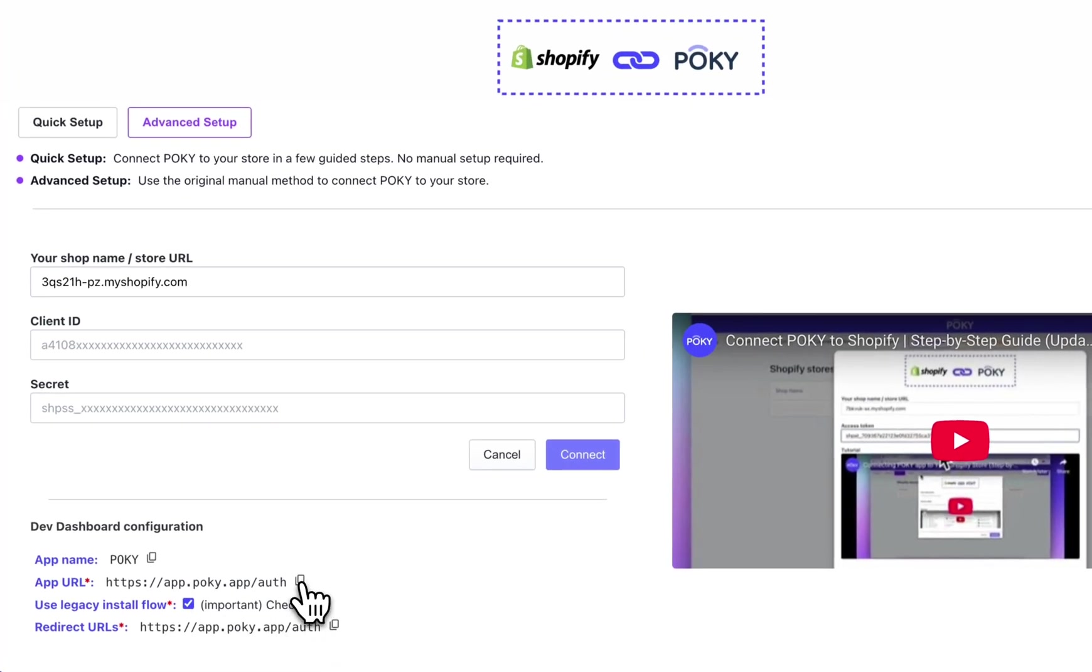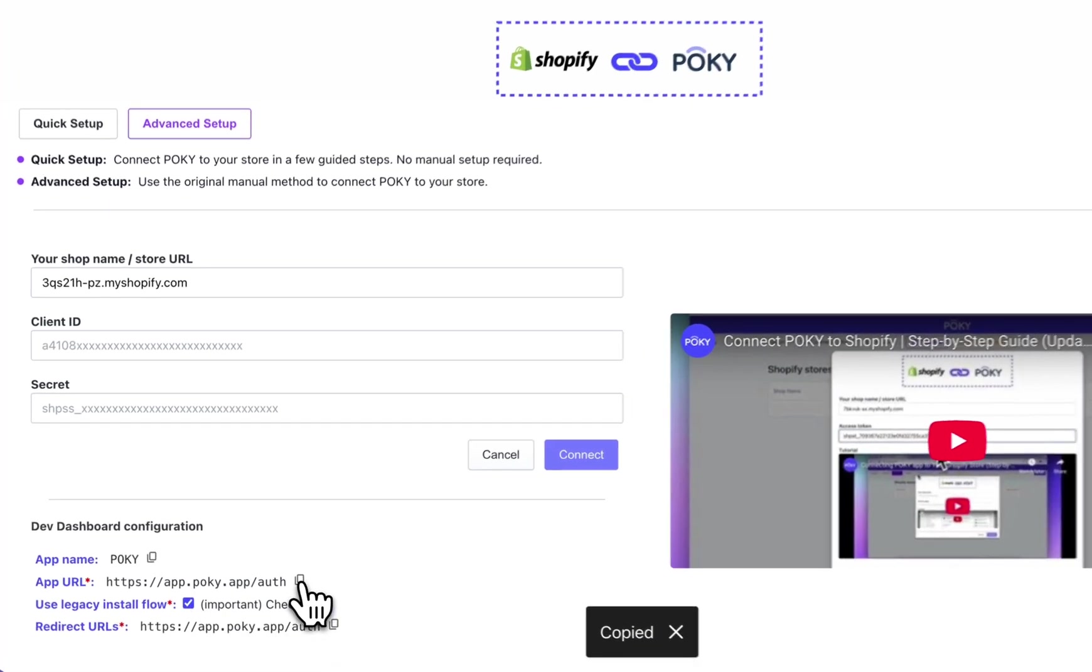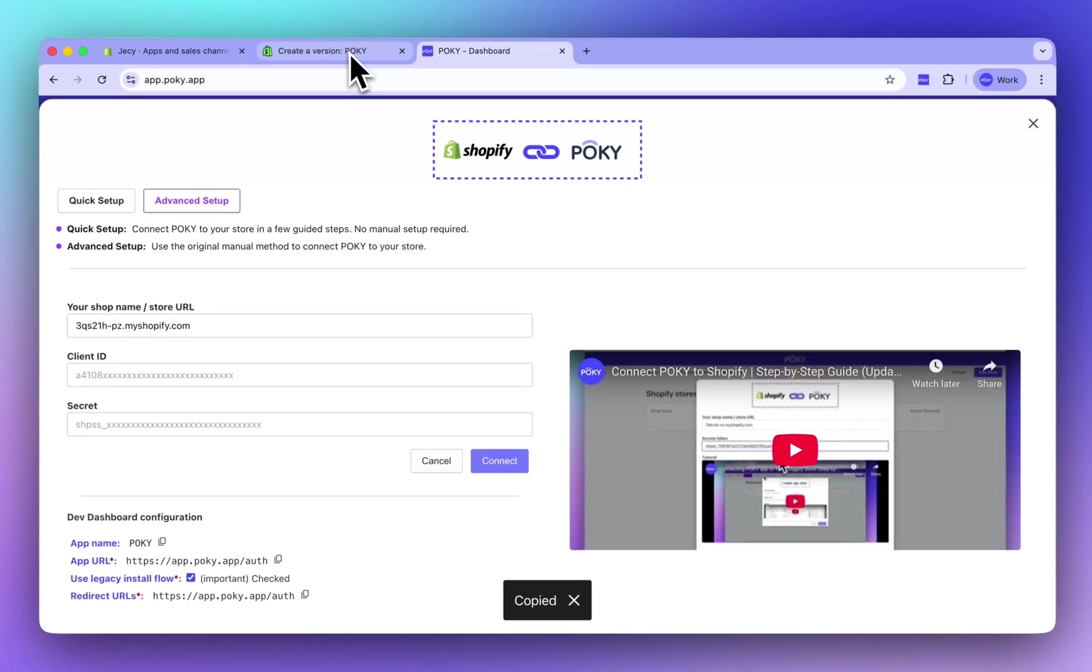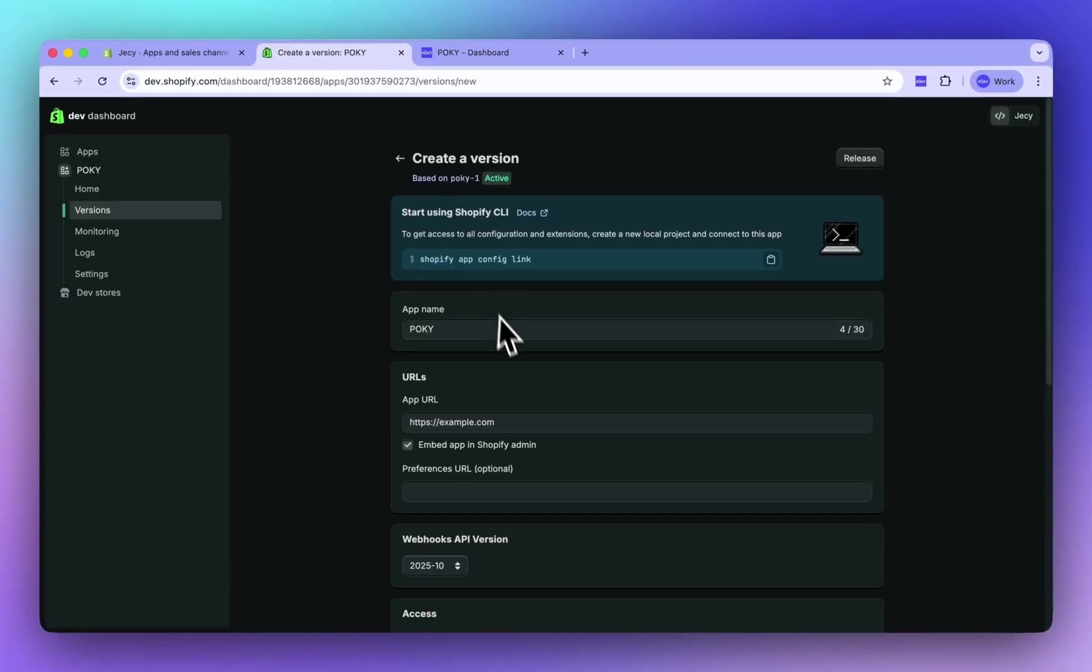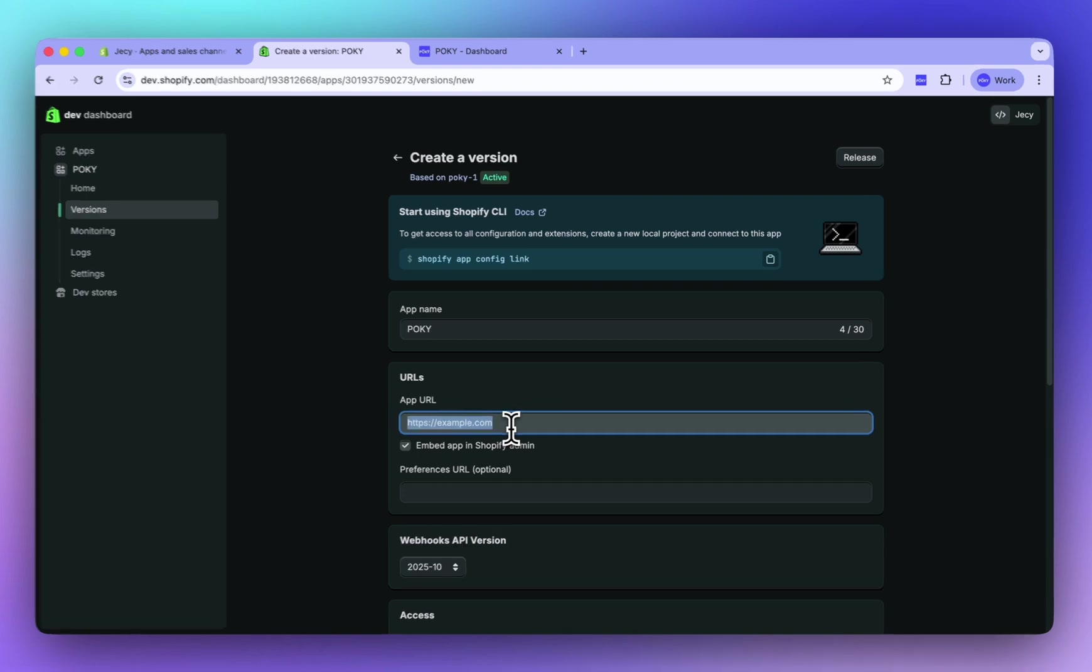Make sure you set the app URL correctly by copying it directly from Pokey dashboard.